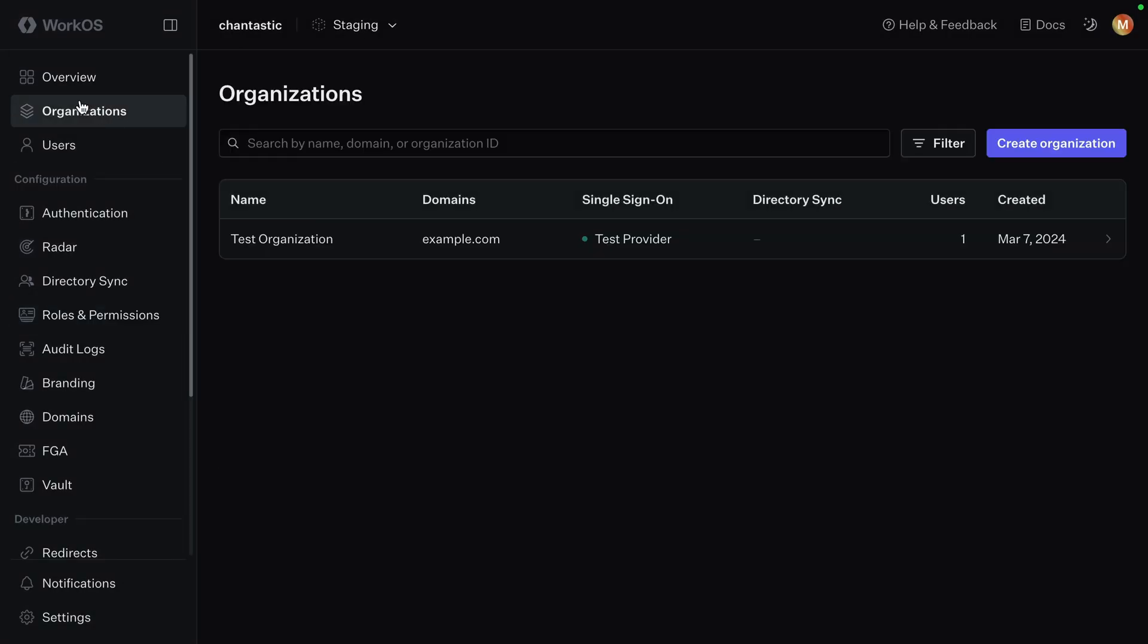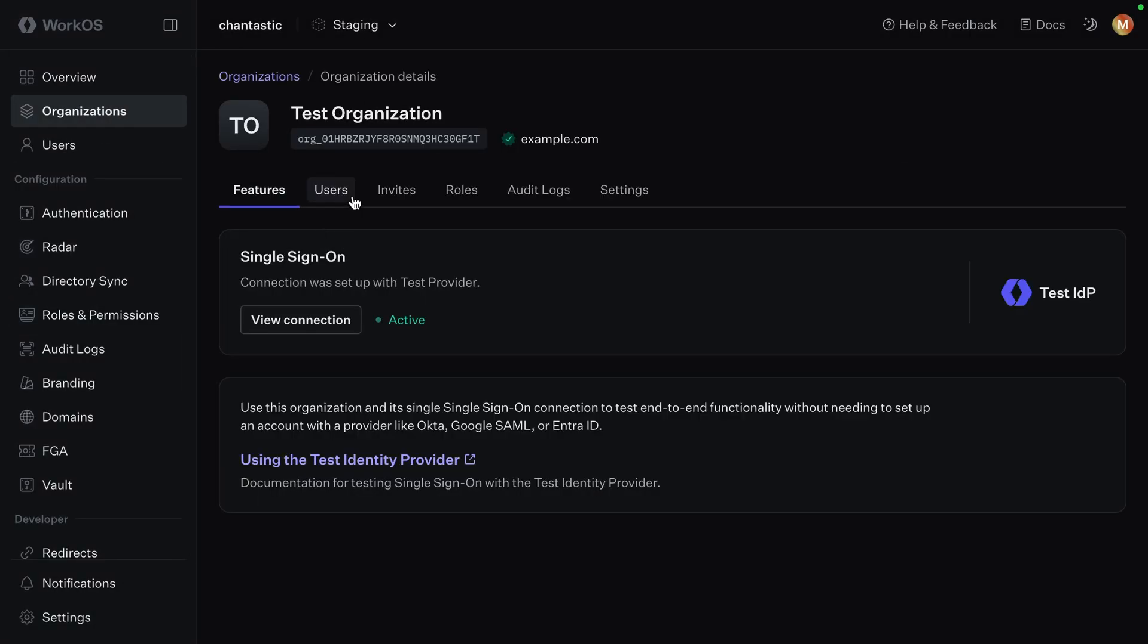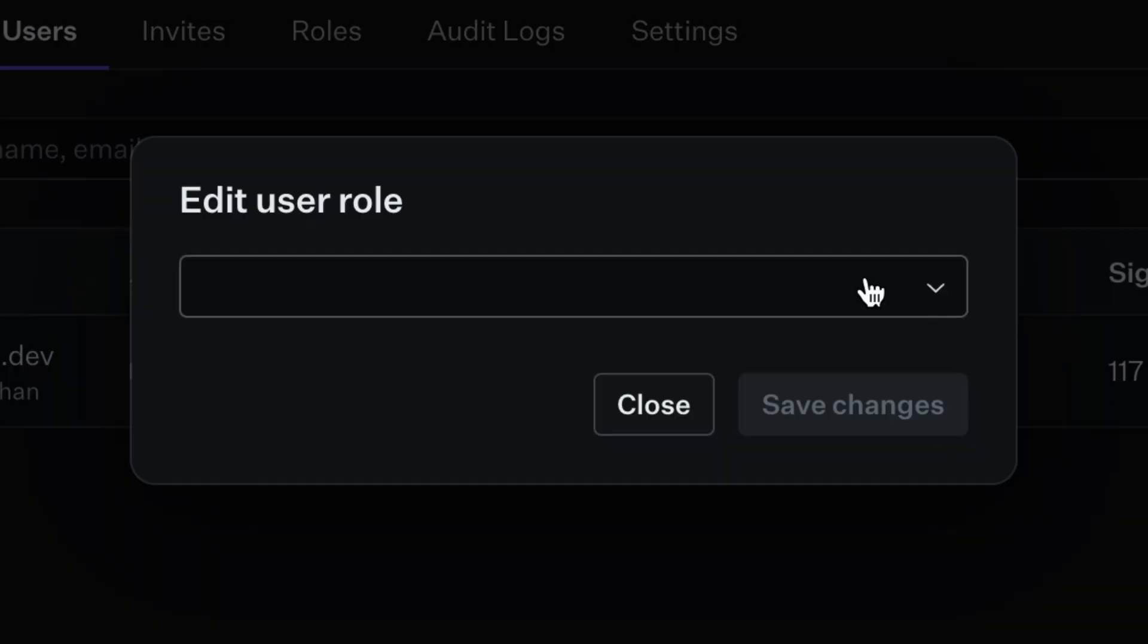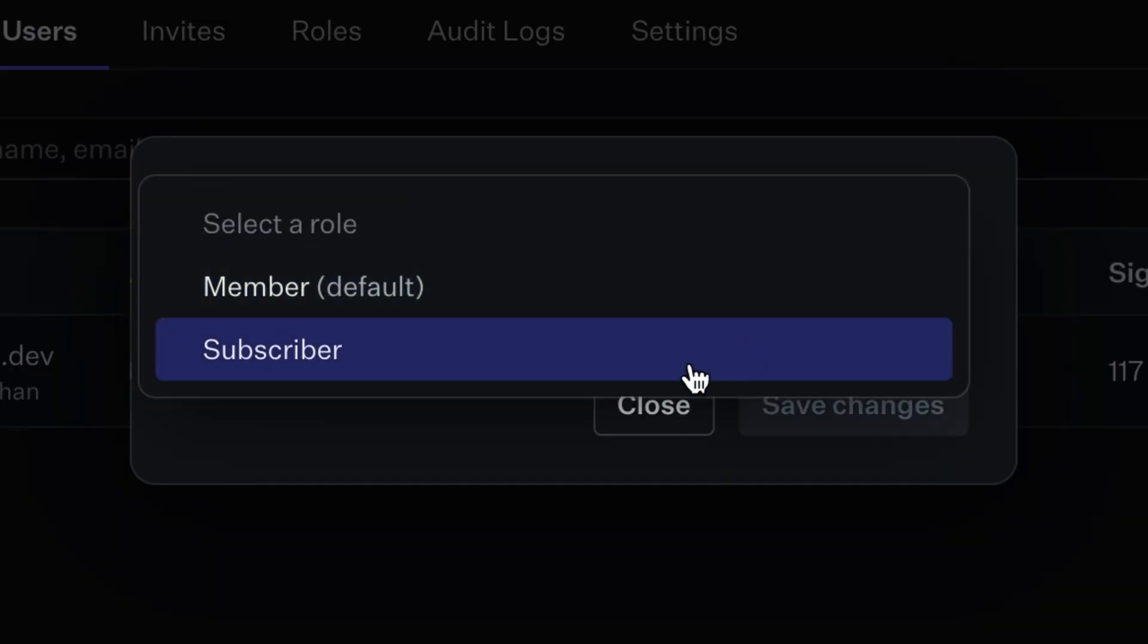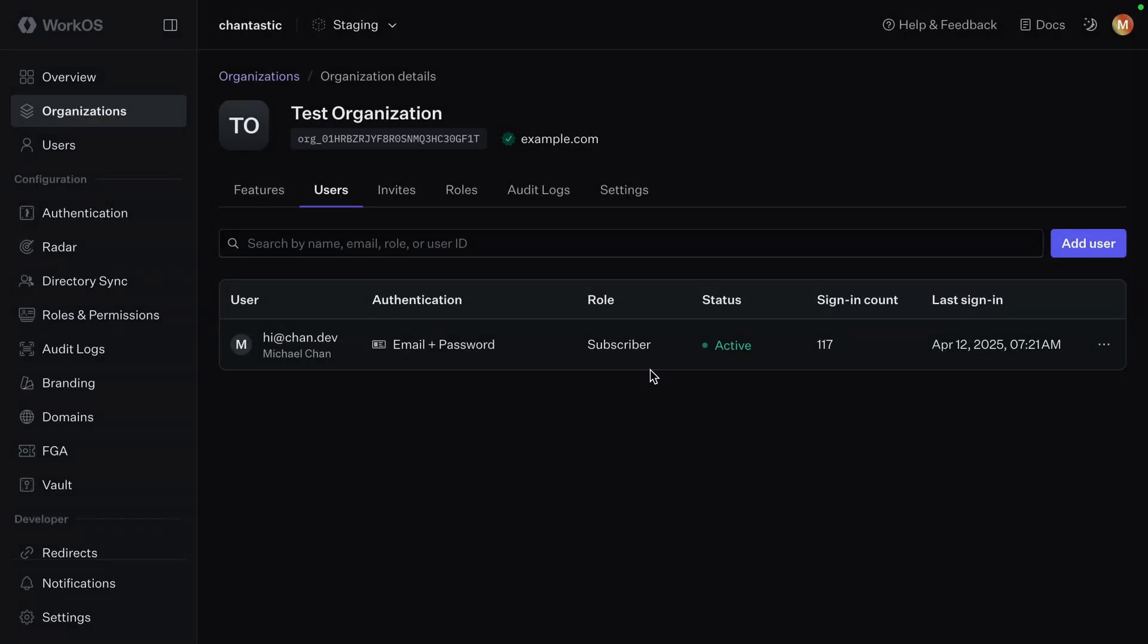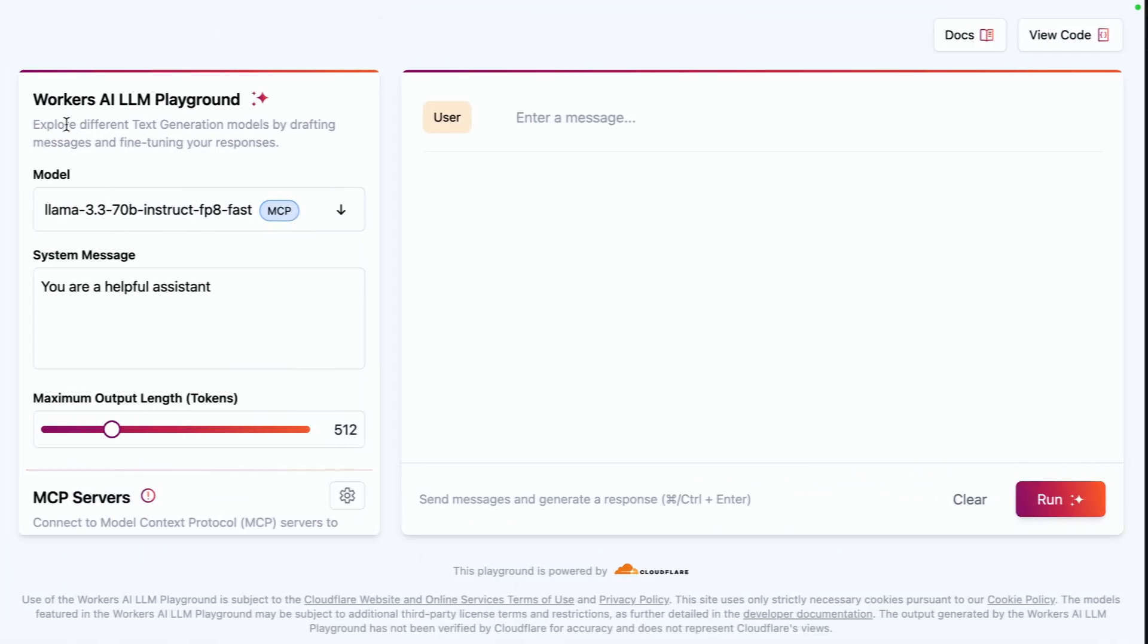And now back in my organization, I want to find my user and edit their role from member to subscriber. This new subscriber role gives them the image generation permission.